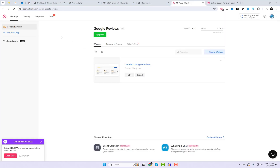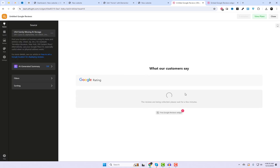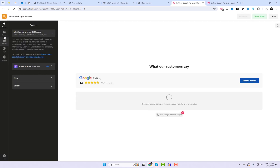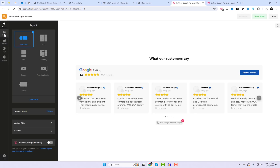Let's explore more settings for this widget. The good thing is we don't need to add the embedded code again — all new settings will synchronize with the existing code automatically.